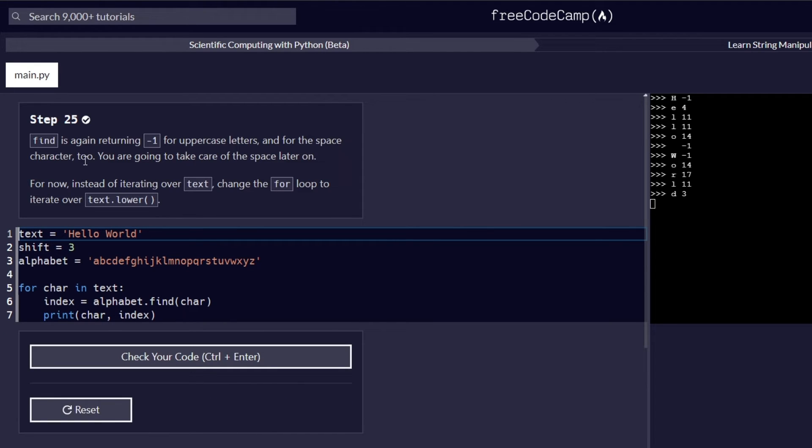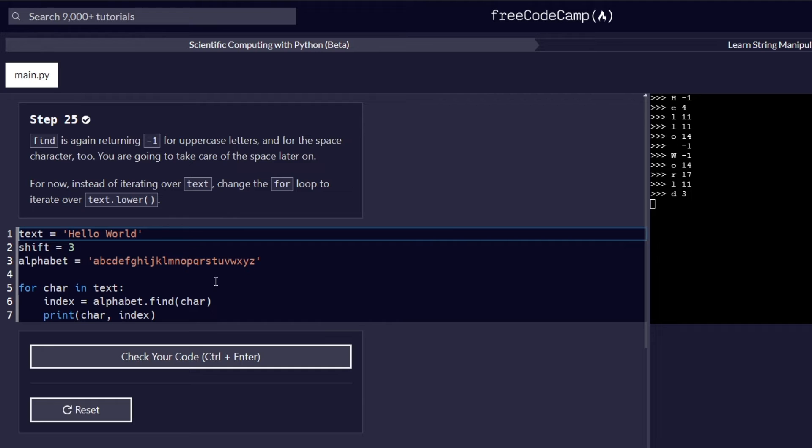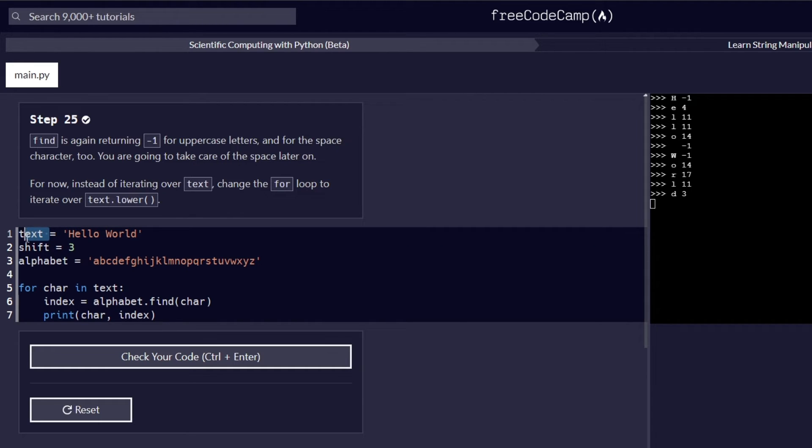And here it is. Find is again returning negative 1 for uppercase letters, meaning the letters that have been highlighted by negative 1 aren't present in our alphabet string. So how do we approach that? So for this, we are going to learn more how to do this in the later steps. But for now, what we are going to do is that we are going to iterate over the text, change the for loop to iterate over text.lower. So basically, this step requires us to convert our text string here to be into lowercase so that it can resemble the strings that are present in the alphabet.